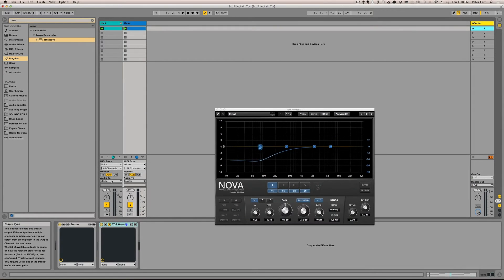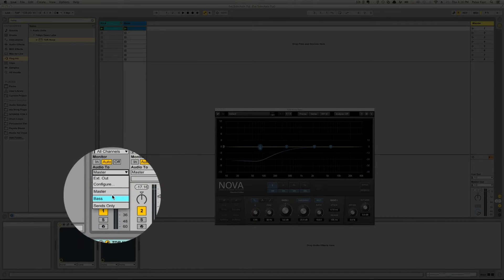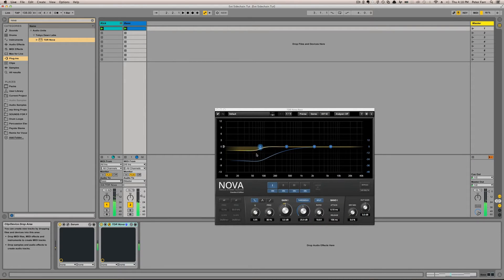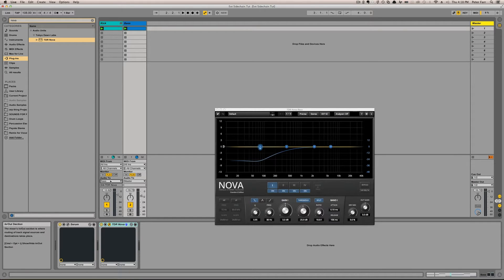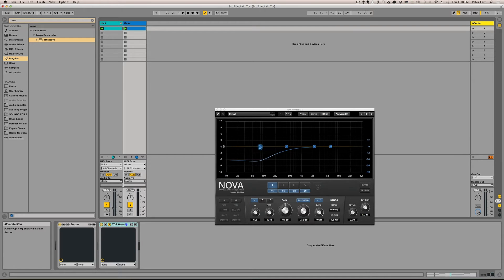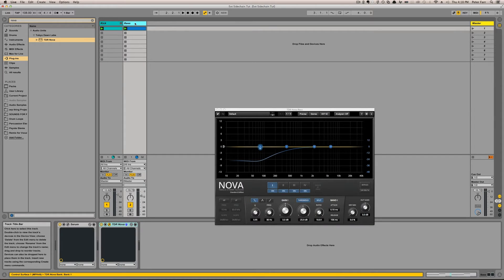Well, the most obvious way would be to set the output of this channel to the bass. Obviously, the kick now is getting into Nova, but we don't hear it because we terminated it. It's no longer feeding the master bus, so we don't want that. So we'll set this back to the master, and we need to find a way to basically duplicate this signal.